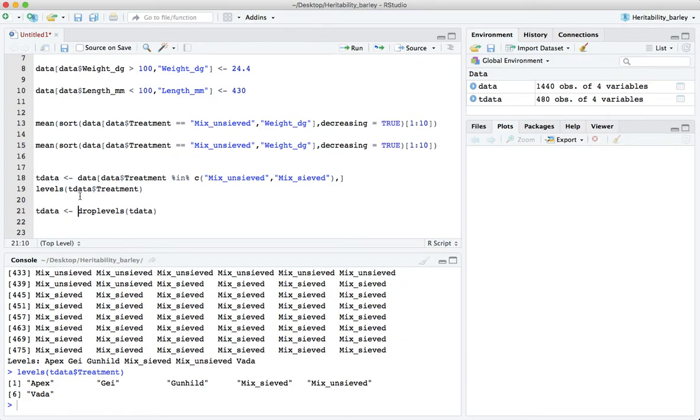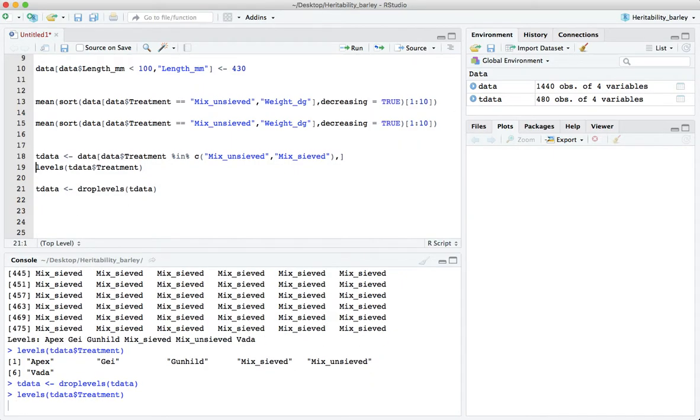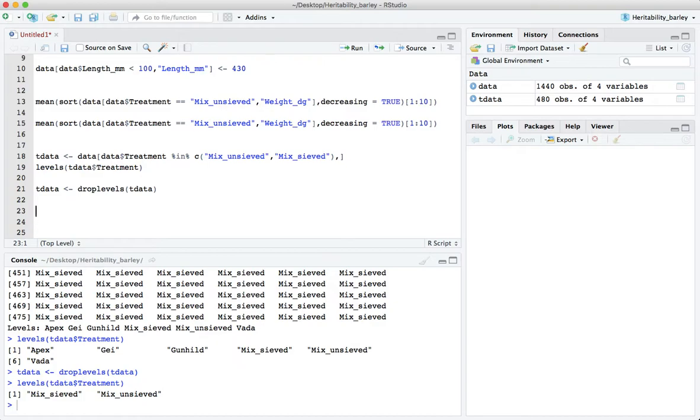Let's do that and let's go back up now and check what the levels are. Now you can see the levels are the two that we have and not the rest. There's no ghost levels left in this t test data set.